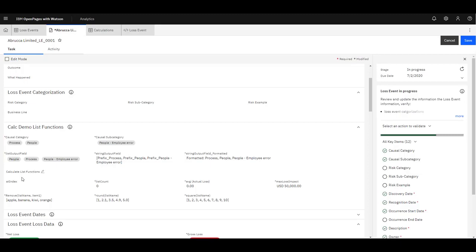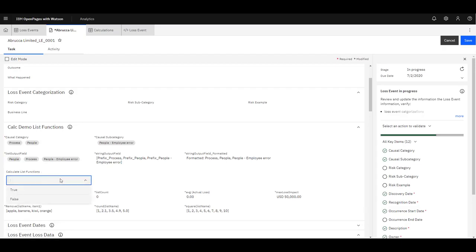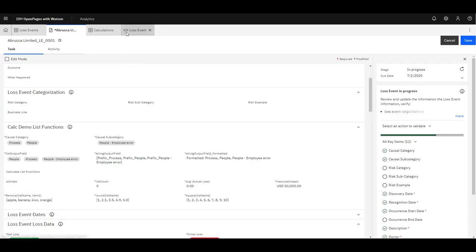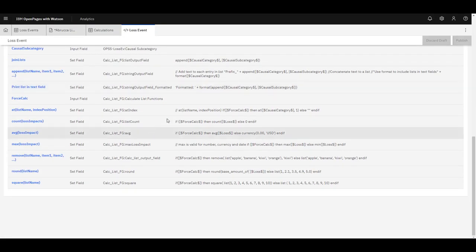The following things I'm going to show in this tutorial: how to use at-index to retrieve a particular item from the list at a particular index — the index here is zero-based. How to count the number of items in a list, how to perform an average, how to get the max value, how to remove an item from a list, how to apply the round function to each item in the list, as well as square the values of each item. To trigger all of this, I'm going to use this Boolean — changing it from false to true — which will trigger all of these things to calculate.